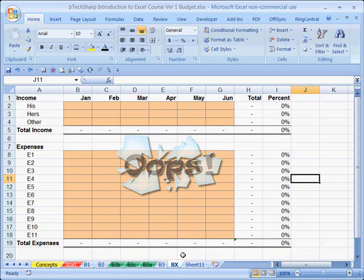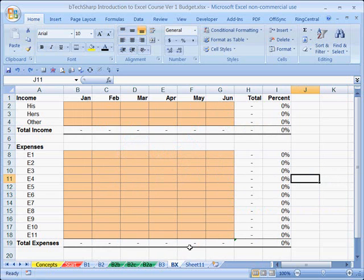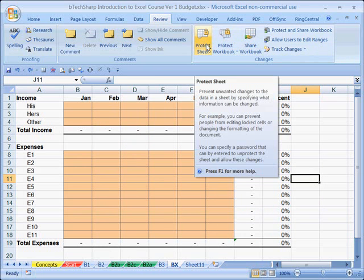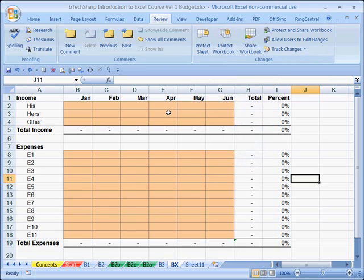Let's select a version of the sheet that we can protect and that exhibits the behavior we want. We come up to the Review tab — notice it is not presently protected yet. So we have to ask ourselves: what do we want protected and what do we want unprotected? What do we want locked so users can't trespass on it, and what do we want unlocked so they can enter their data and perform the calculations they need?